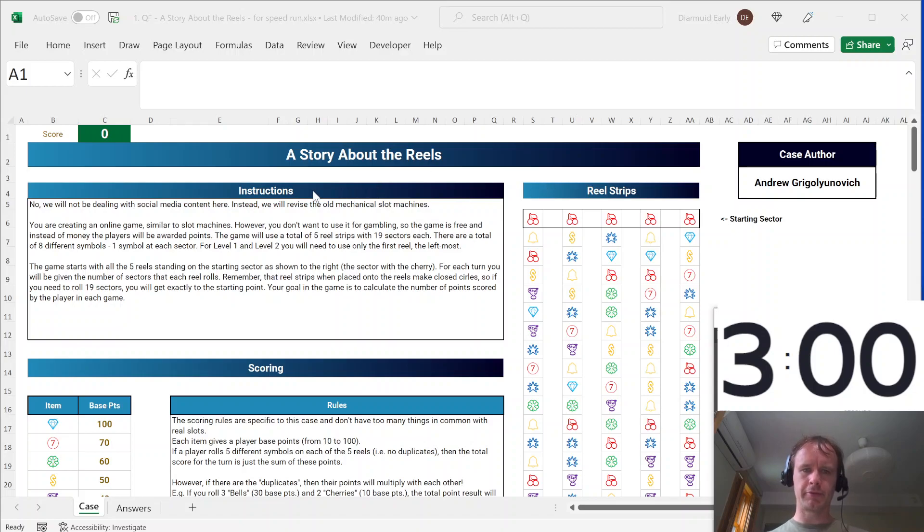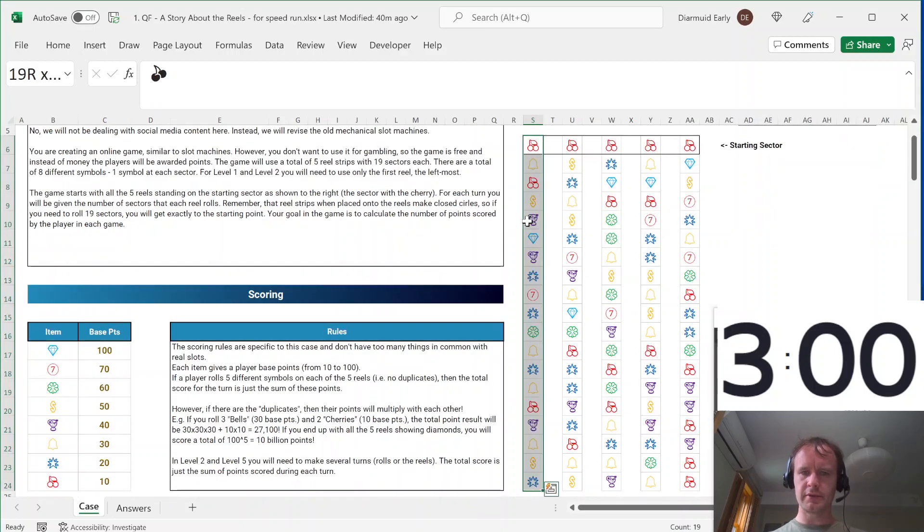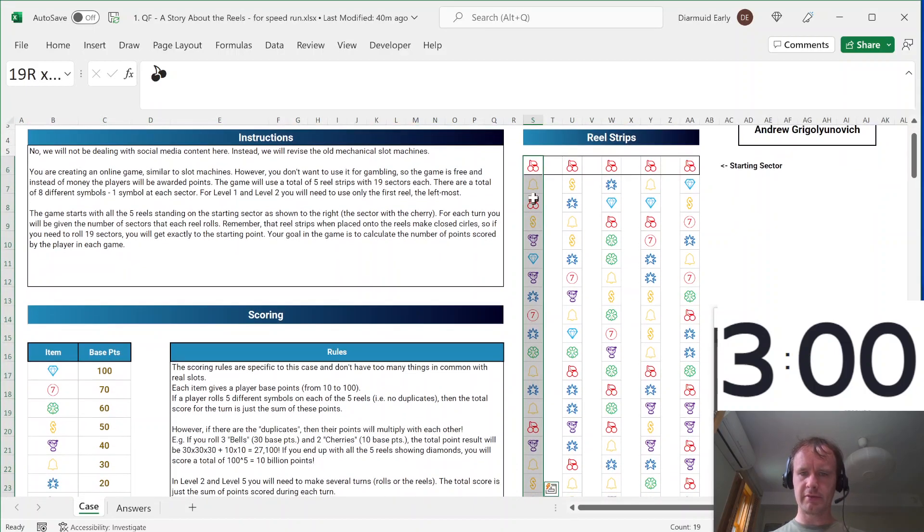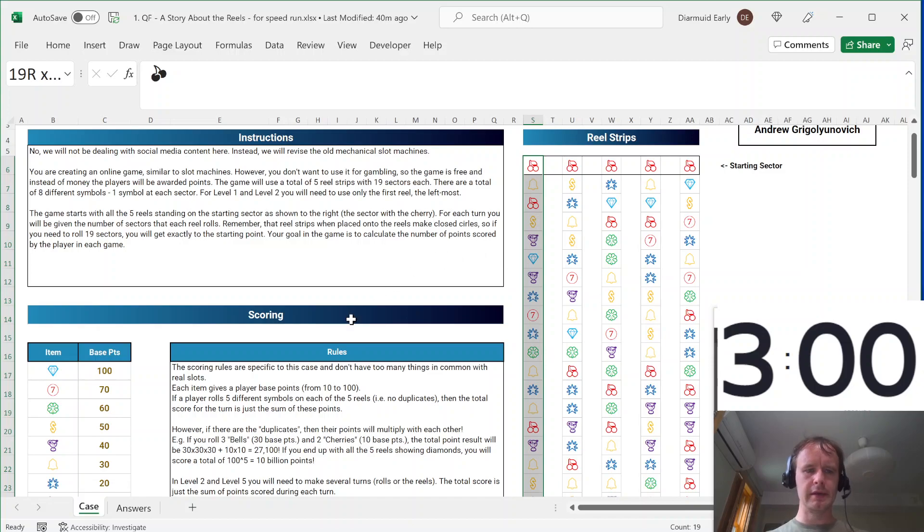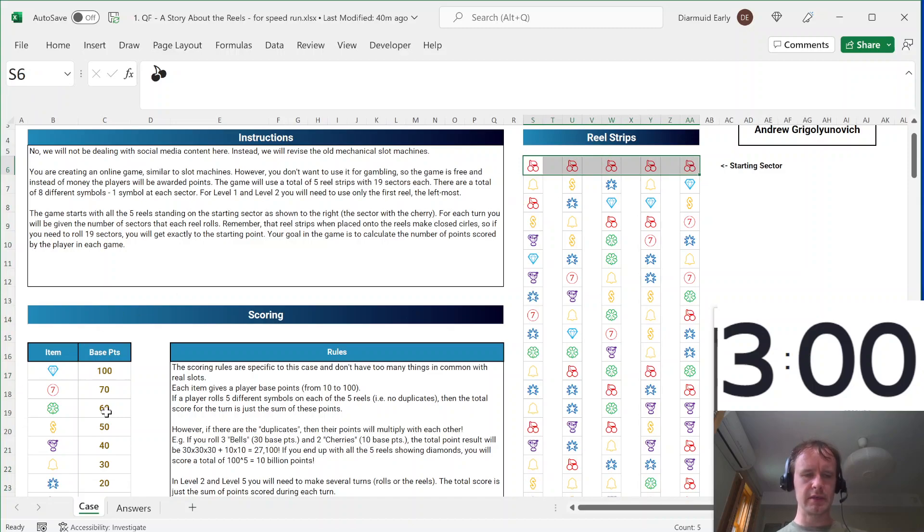Today it's based on a problem from the FMWC All-Star Battle, based on a slot machine game. So we've got five reels that spin around, they've got 19 different symbols on each that rotate around, and then you score based on whichever five are left at the top after it spins.